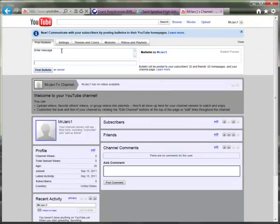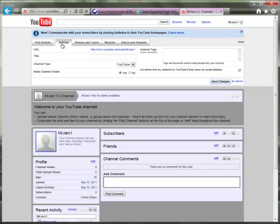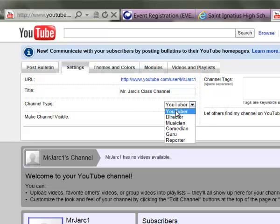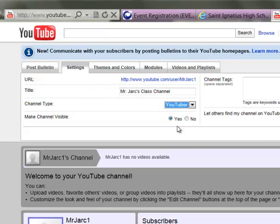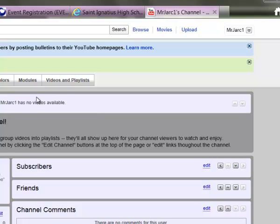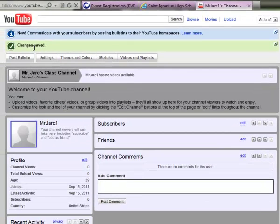Looking back at the top of the screen, you can access more customization options. First is Settings. You'll notice the URL — that's the direct link to your channel, which you can post to your Haiku page or other website. You can give it a more appropriate title. The channel type will be 'YouTuber' for general use. Set 'Make channel visible' to Yes, and you can add channel tags about school, your course, or content, separated by spaces. Hit Save after each change and you'll get a confirmation message.